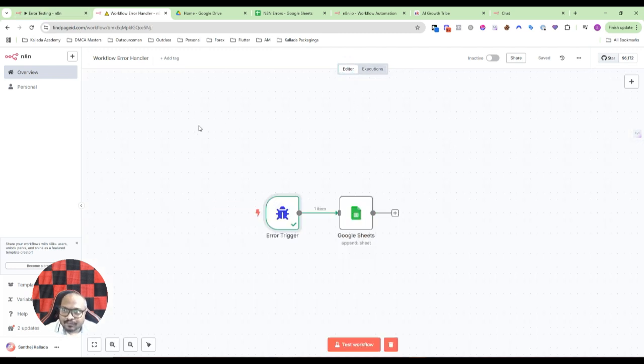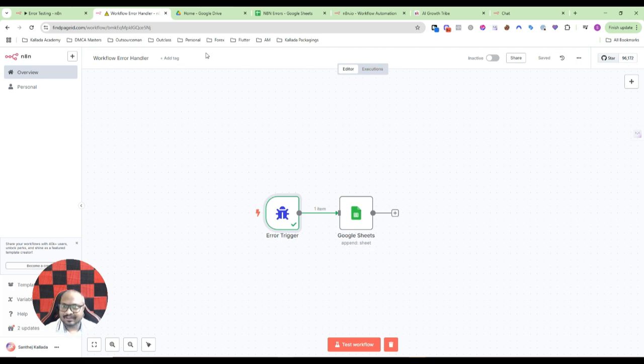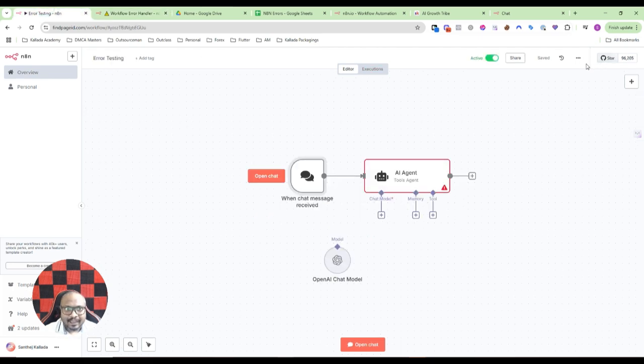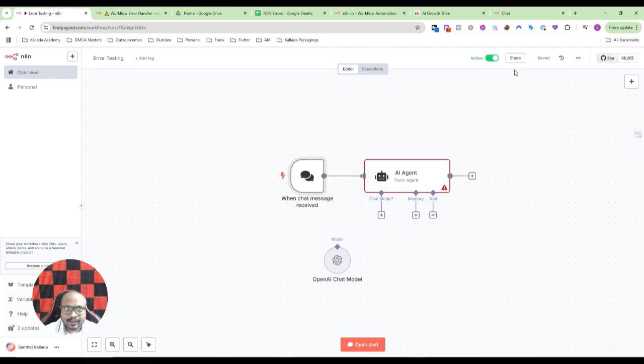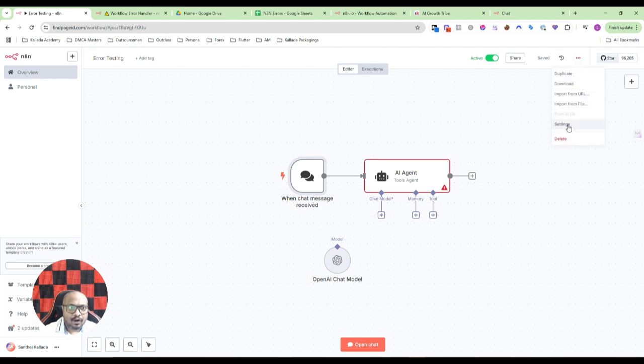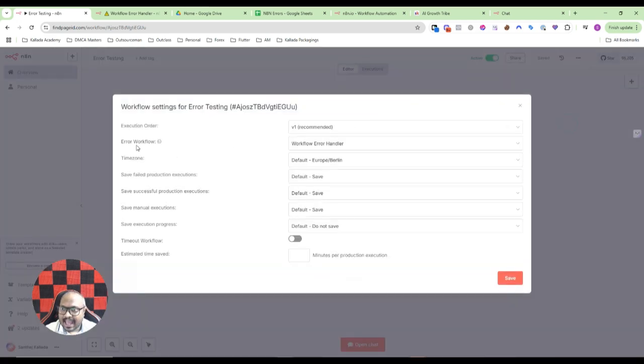Make sure that in whatever workflow you need to track, just click on the three dots, under settings, and in the error workflow setup, select your workflow error handler.